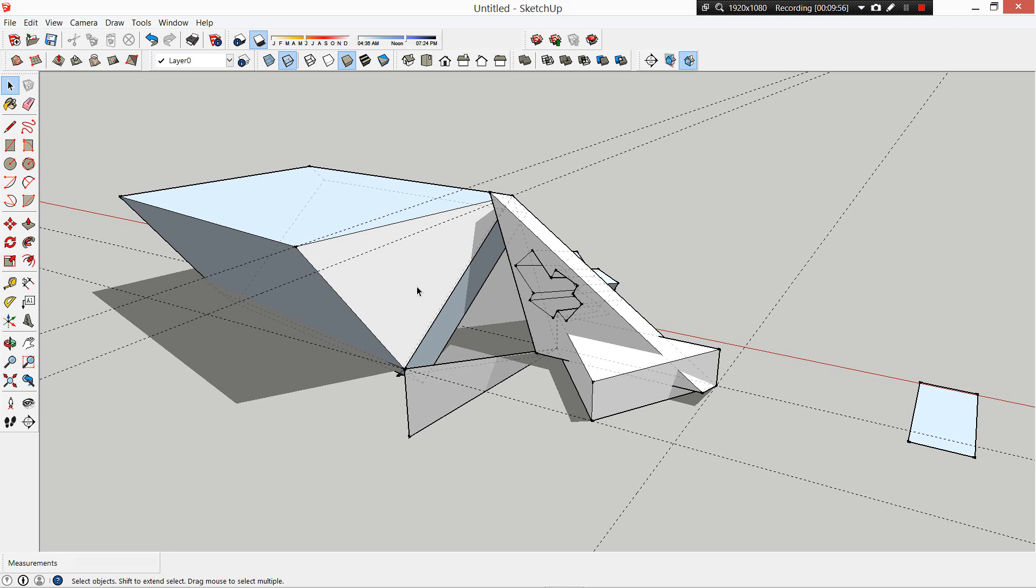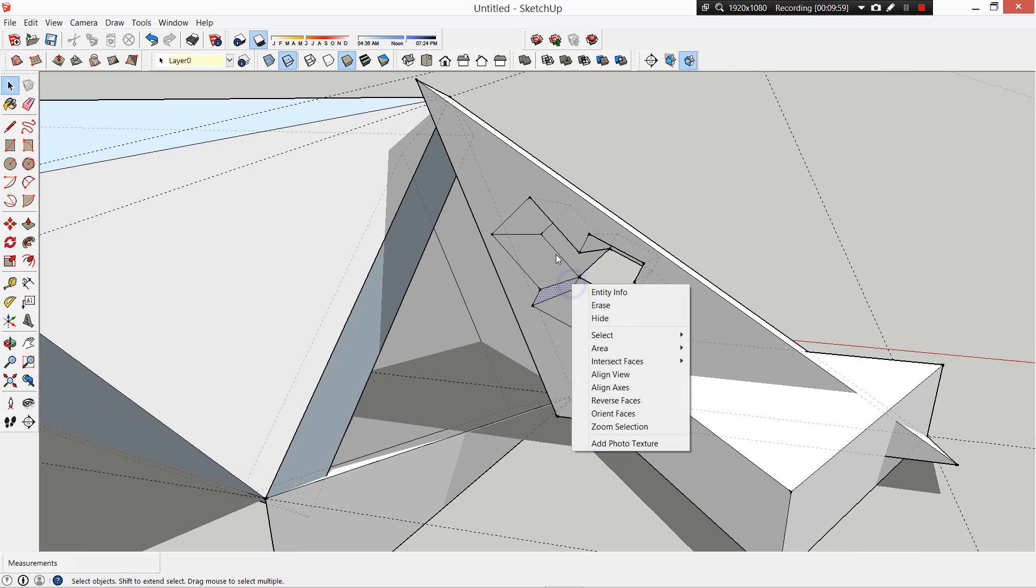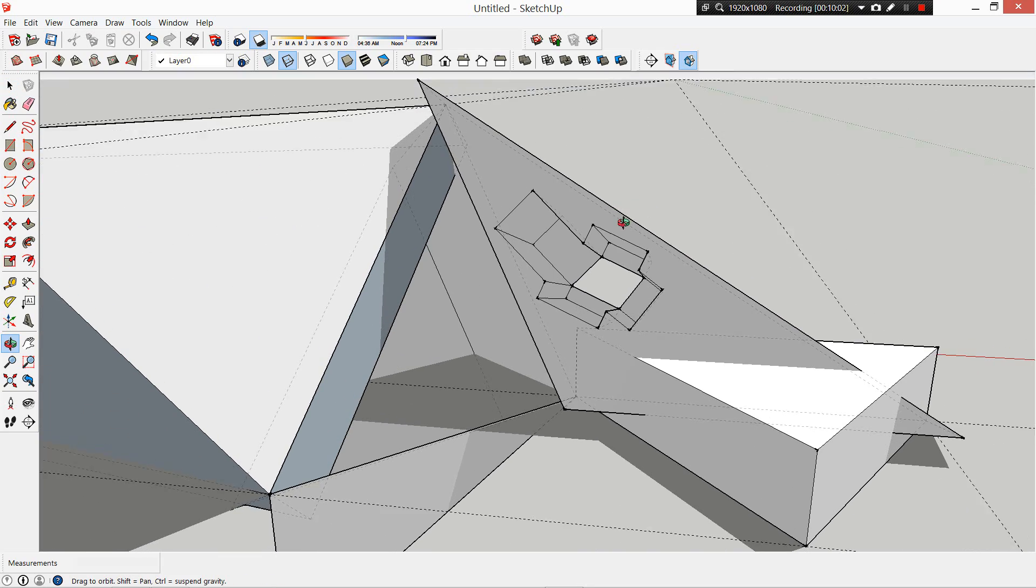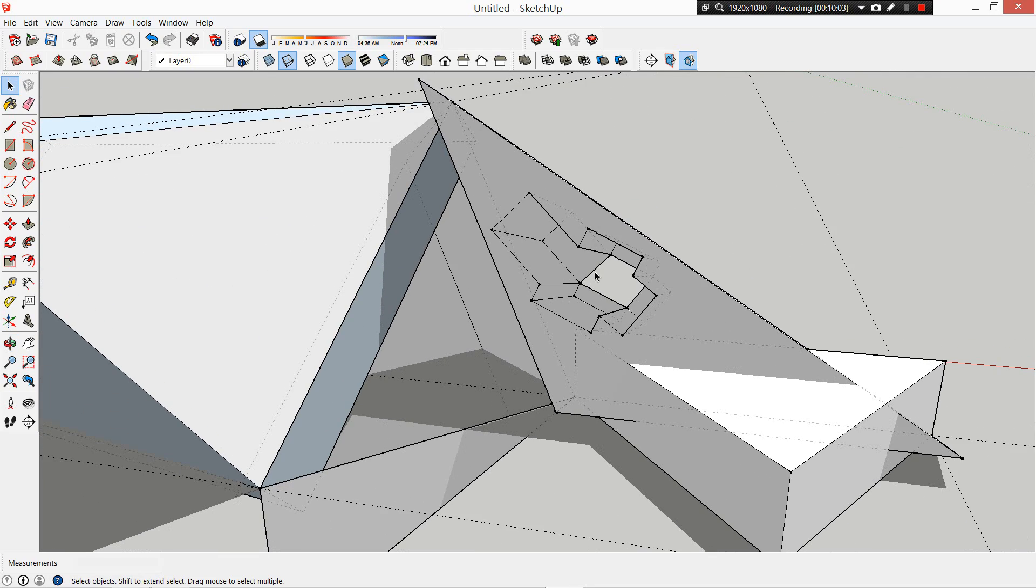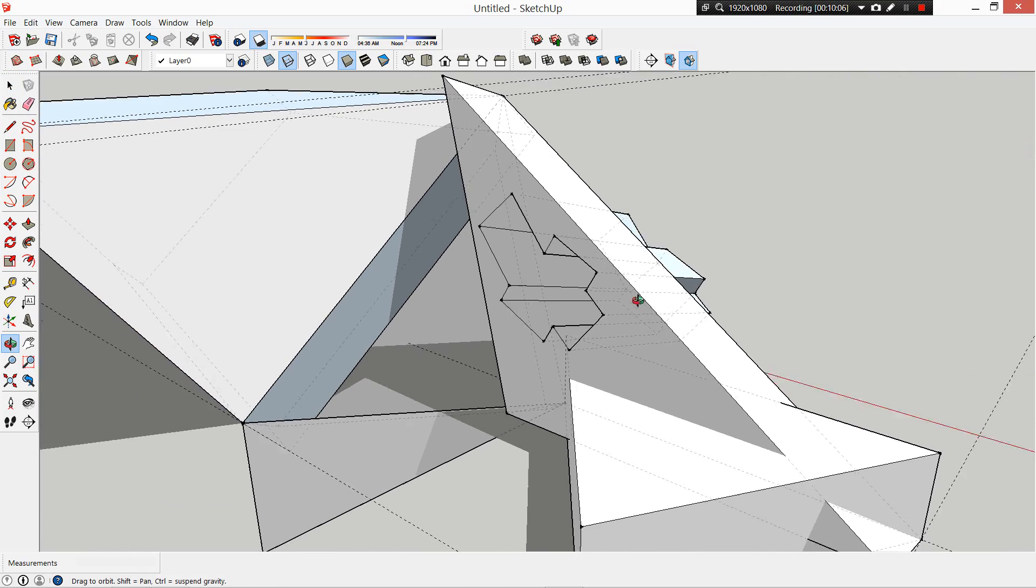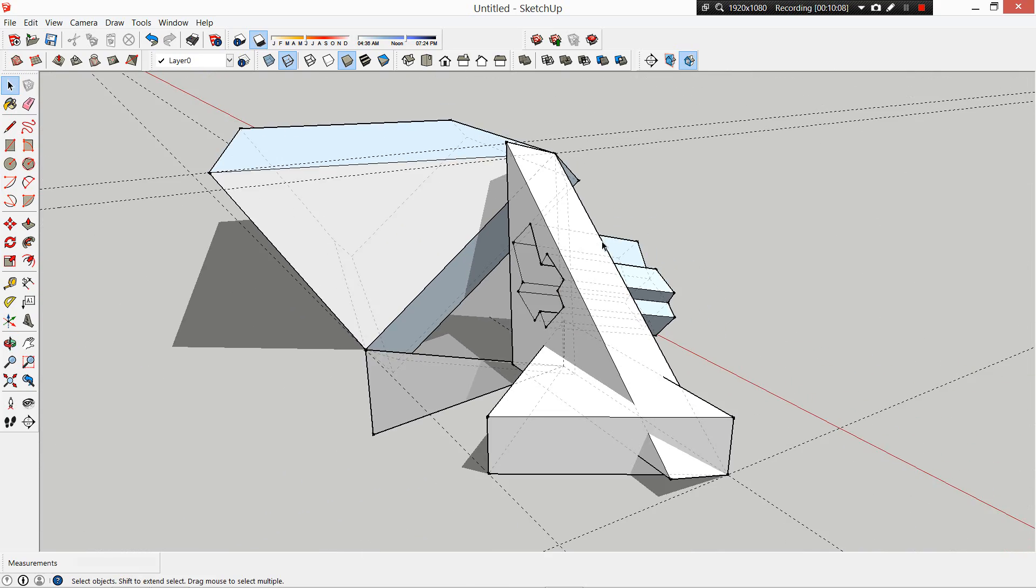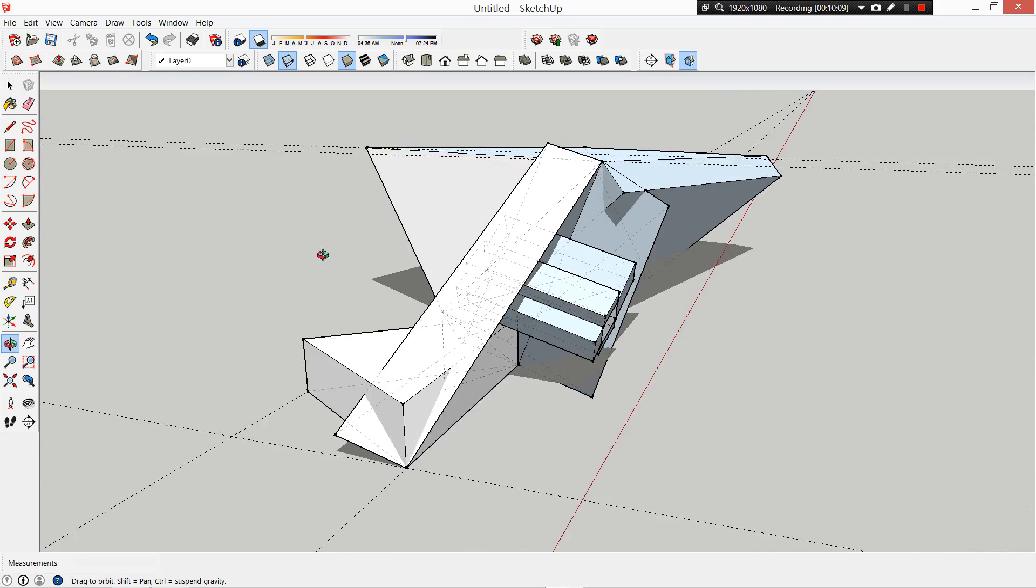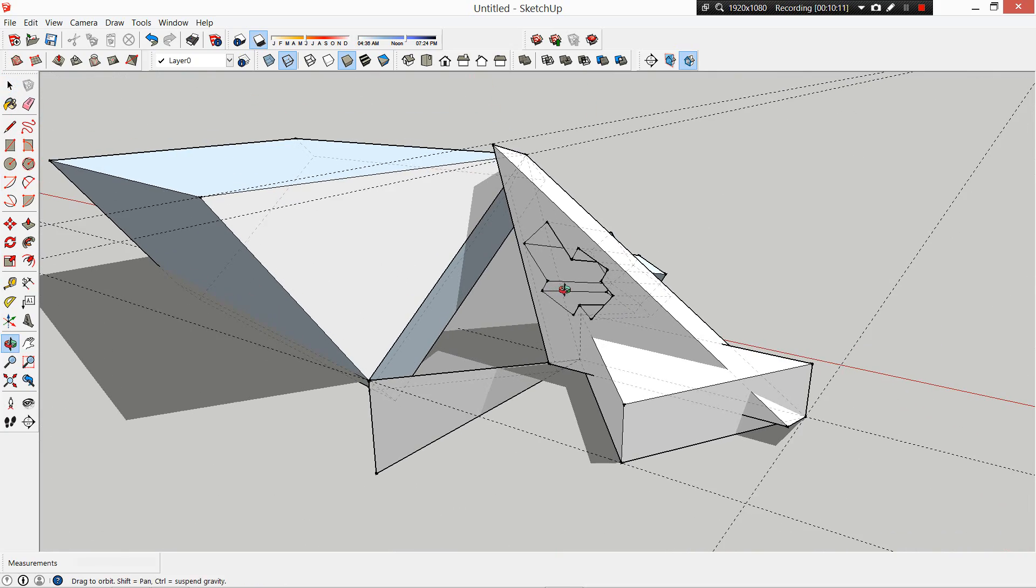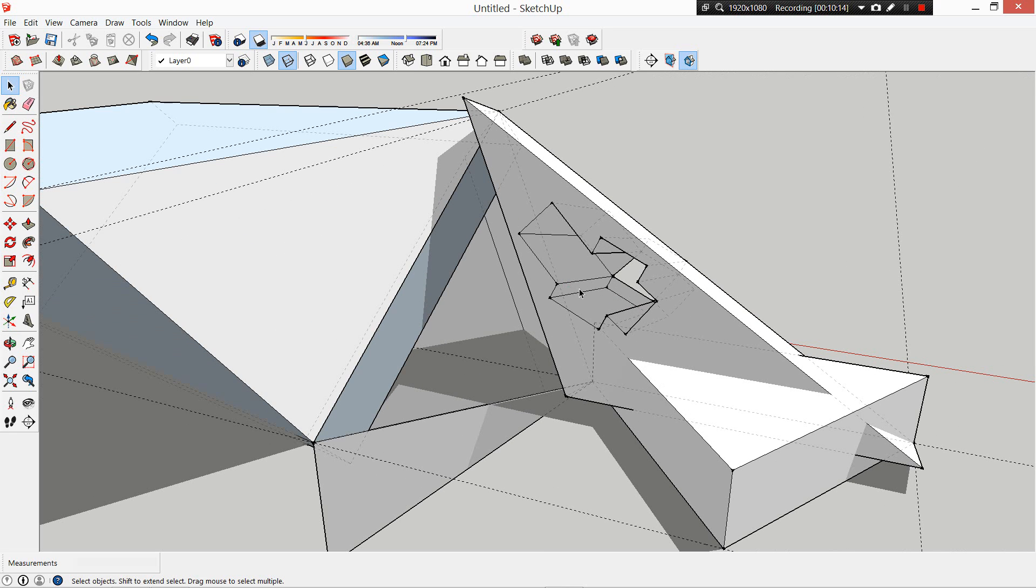And then make some more models abstracting different forms and different things based on parts of your touchstone. So we don't just want to see you SketchUp your touchstone, because anyone could do that. We want to see you develop it further and turn it into something else again. It should get quite spatial, quite architectural, but that doesn't mean it has to be a boring box.